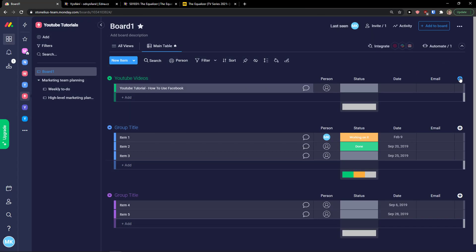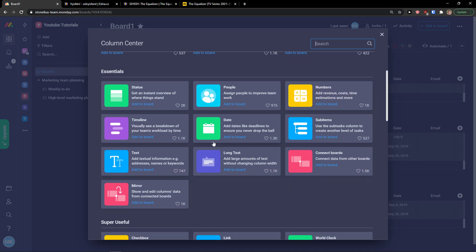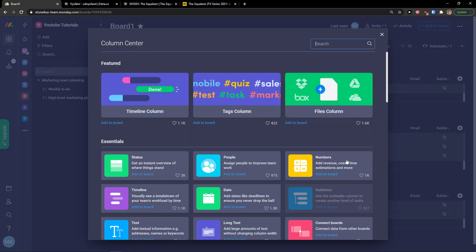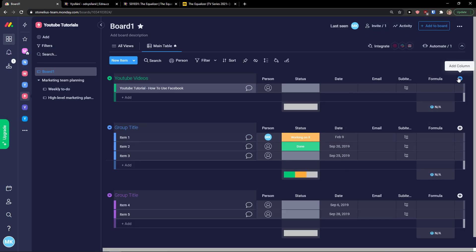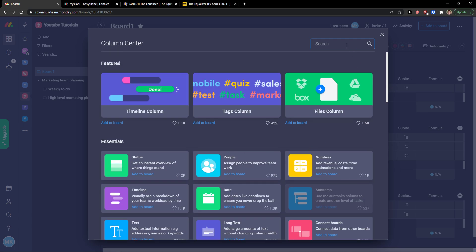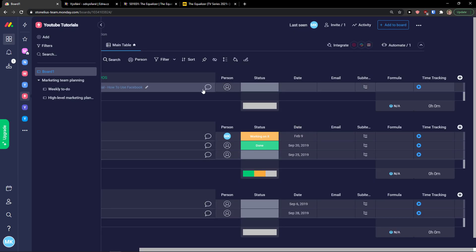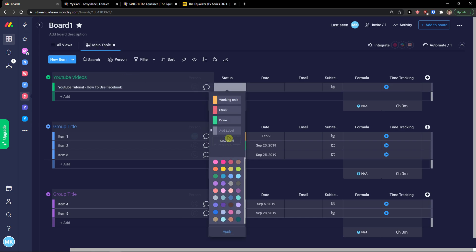When adding custom fields, you can add a column and choose between essentials: text, numbers, status, emails, formulas, files — super useful — or click 'More Columns' for additional options like sub-items. Let's also add time tracking: search 'time tracking' and add the clock-based time tracking column. Now you can see the task, change the status, and edit the labels — for example: done, start working on it, cancelled.